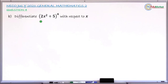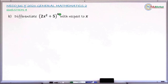This is NECO 2023 question number 4b. The question asks you to differentiate the function (2x² + 5)⁴ with respect to x.